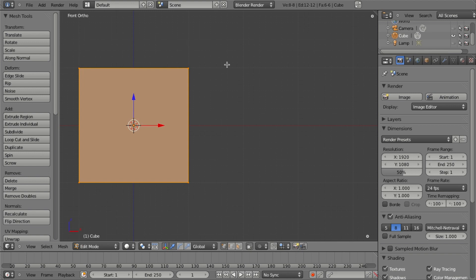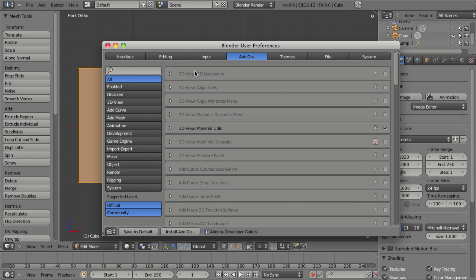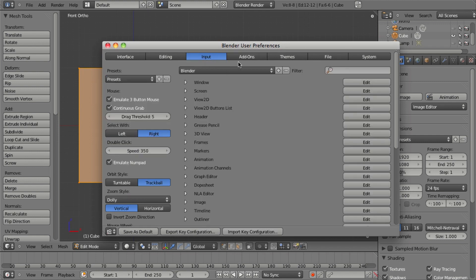and today I'm going to show you an easy way to adjust the hotkeys on basically any tool within Blender. So in 2.5, as most of you probably know,